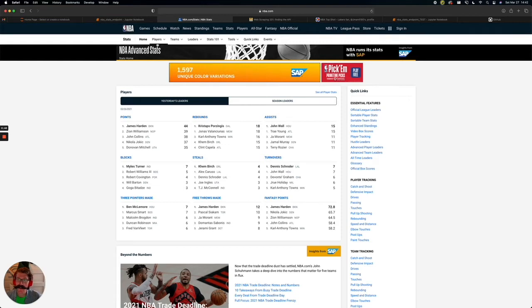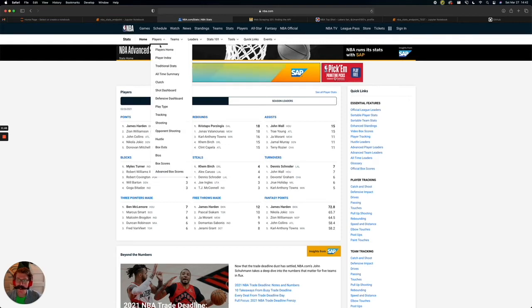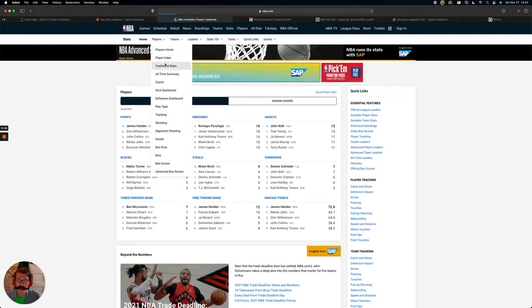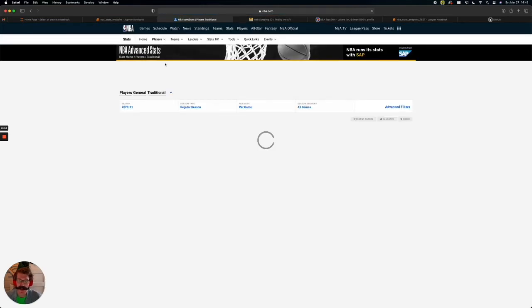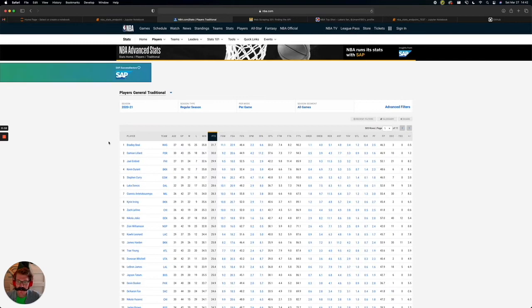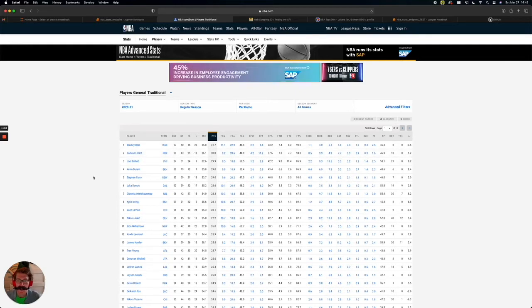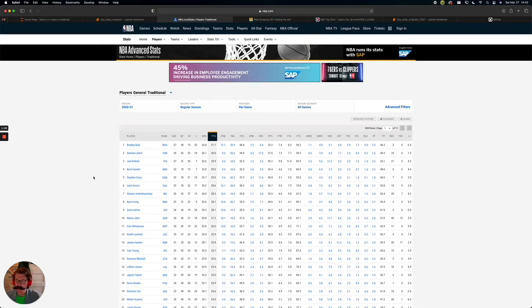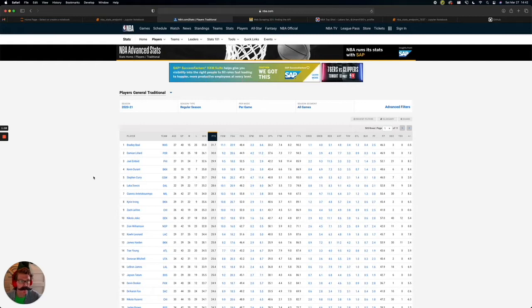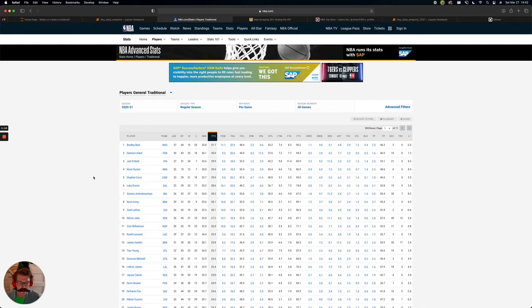So, head to stats.nba.com. And for simplicity's sake, let's start with just player traditional stats. This is going to be just the points, per game, field goals, rebounds, blocks, steals, everything that you would think we would want in NBA fantasy. And with the help of our developer tools, I'm using Safari, you may be in Chrome, we can see and inspect where this treasure trove of NBA data is coming from.